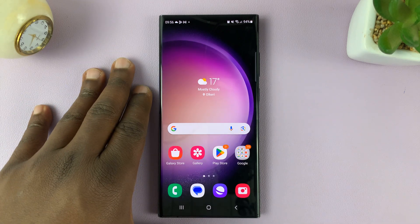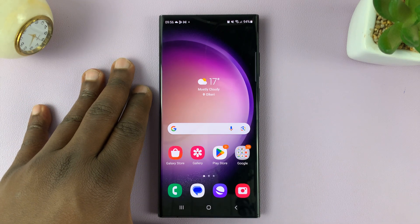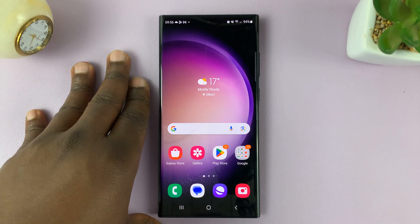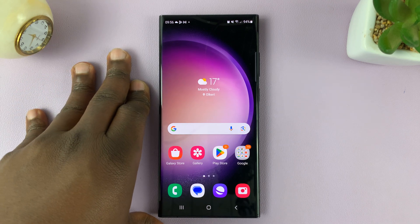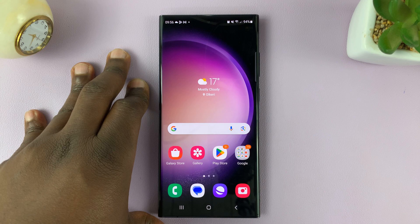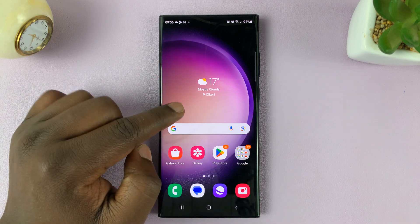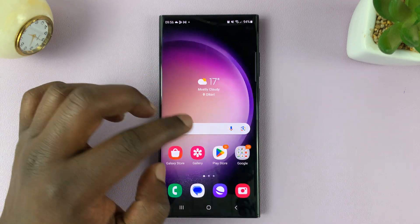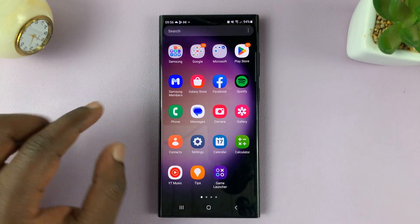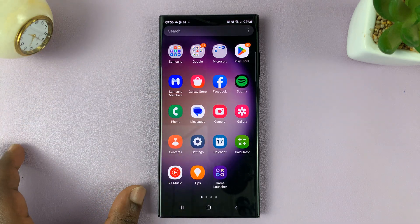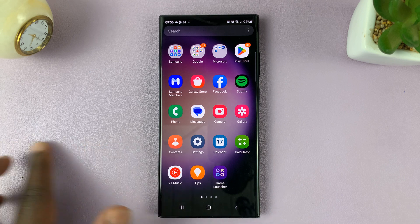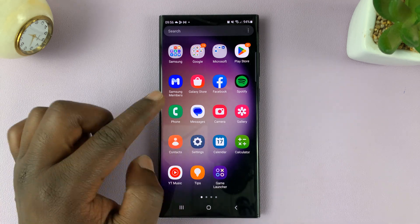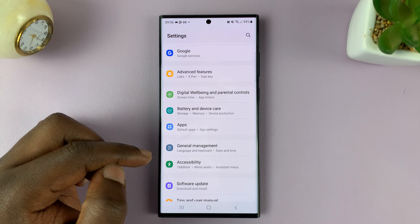Today I'll be showing you how to create text shortcuts on the Samsung keyboard of your Galaxy S23. Let's say you have a few phrases you type often, and you want shortcuts for those phrases because you don't want to type that phrase all over again every time. So what you need to do is go into settings.